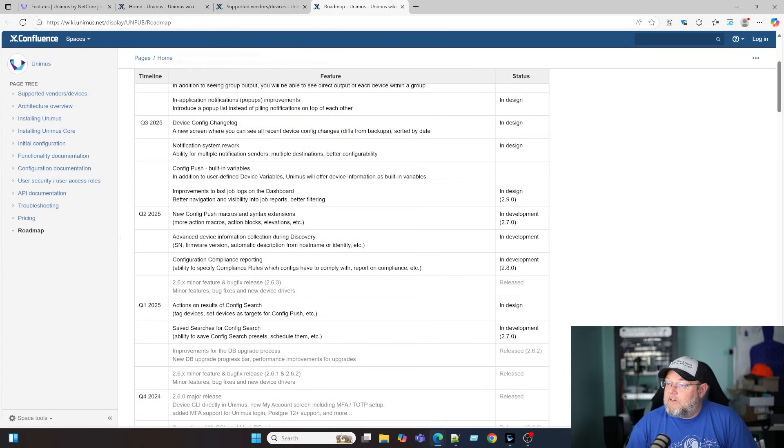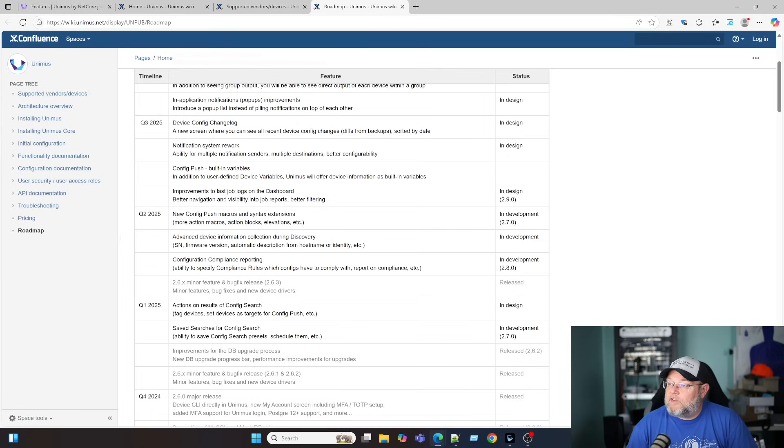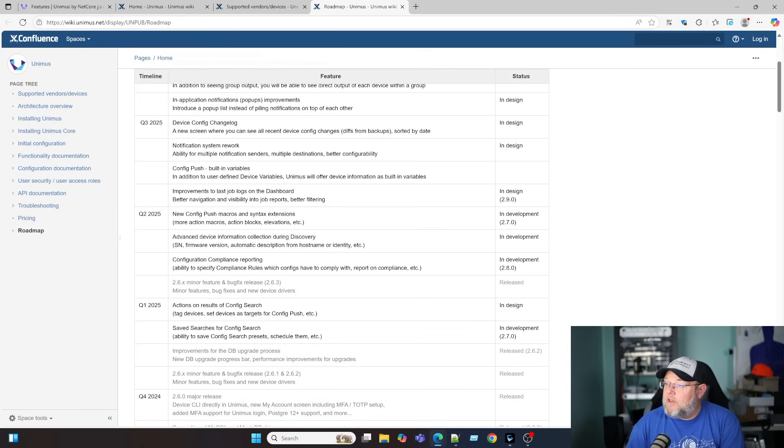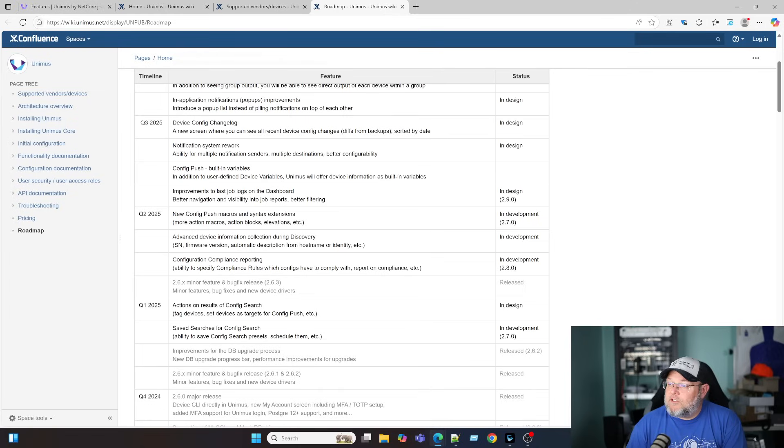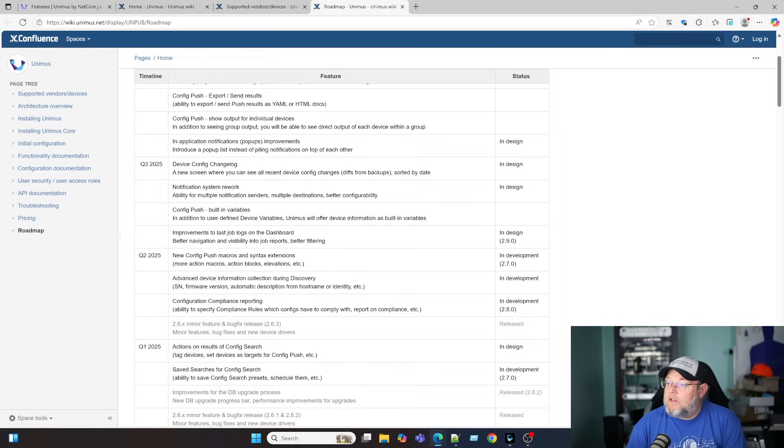You can see some of the latest things that they released are improvements for the database upgrade process. We've got this coming. It's in development. Save searches for config search. So the ability to save config search presets, schedule them. We've got a feature that's in design here. Actions on result of config search. So tag devices, set devices as targets for config push, etc. Compliance reporting is in development.